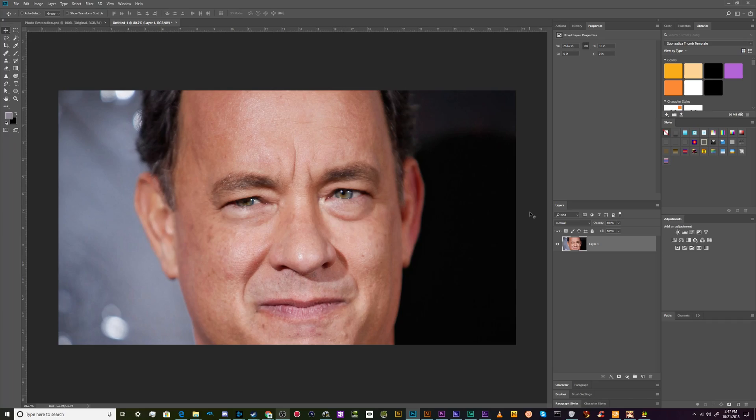All right, welcome back ladies and gentlemen to the Chupacabra Tutorials channel. I'm your host Larry.